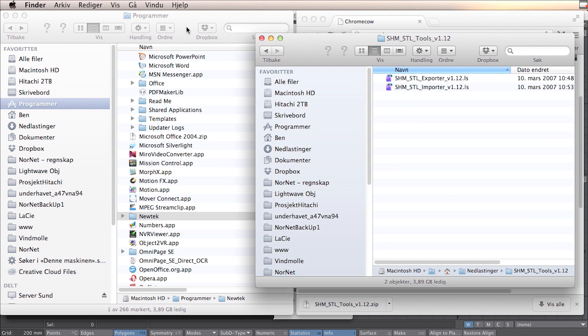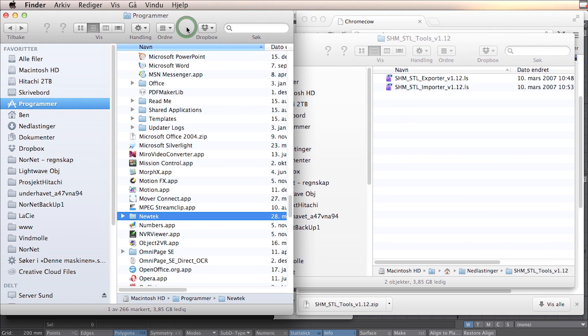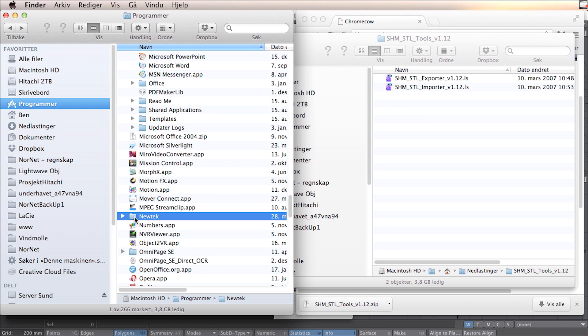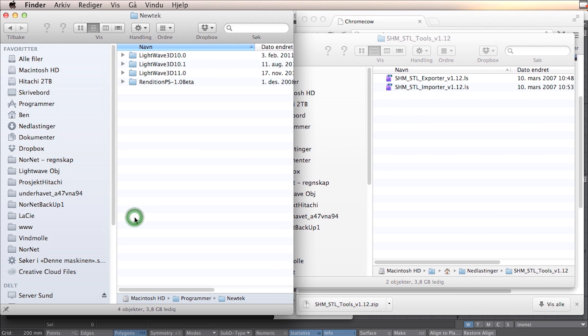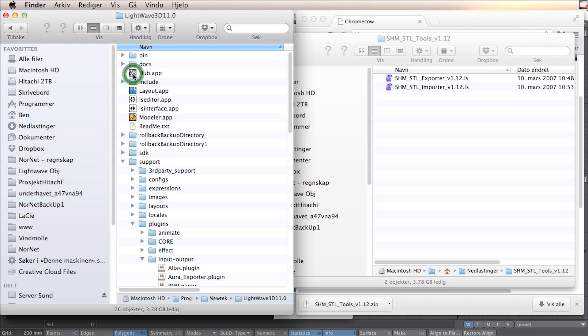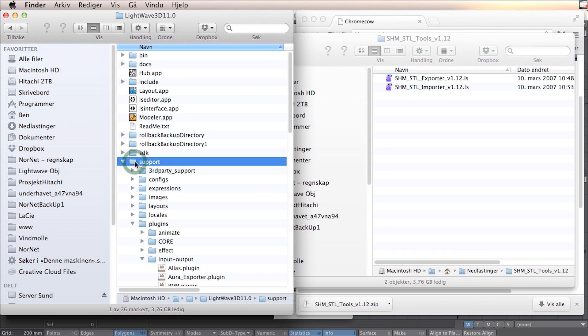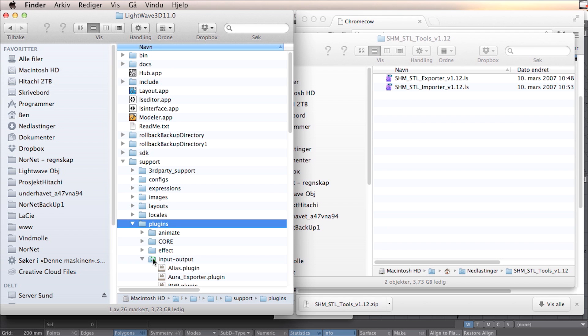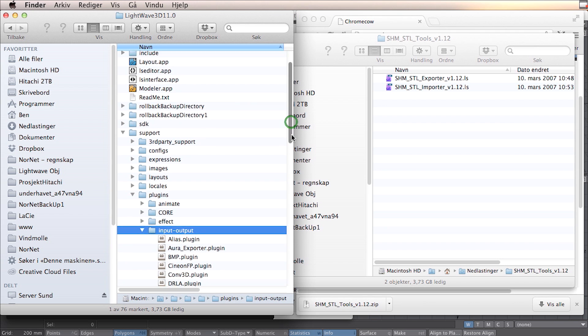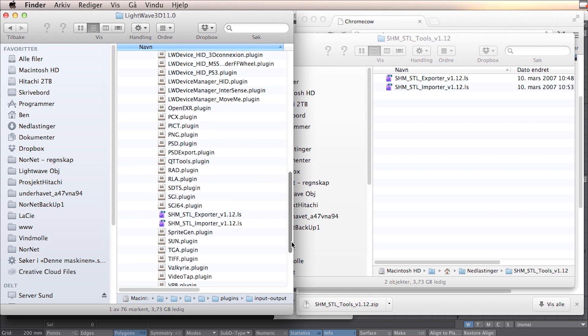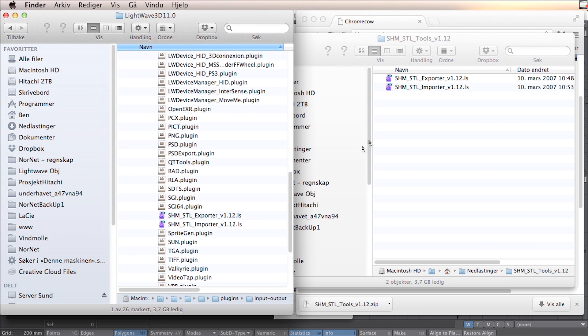You have to copy this into your application folder. In your case it's probably called application. Here you will find your Newtek folder. You open this and take the Lightwave you use, in this case Lightwave 11. In this folder you have a folder named support and plugins, input and output. You copy your STL plugins into this folder. I have already done this so it's laying here already.